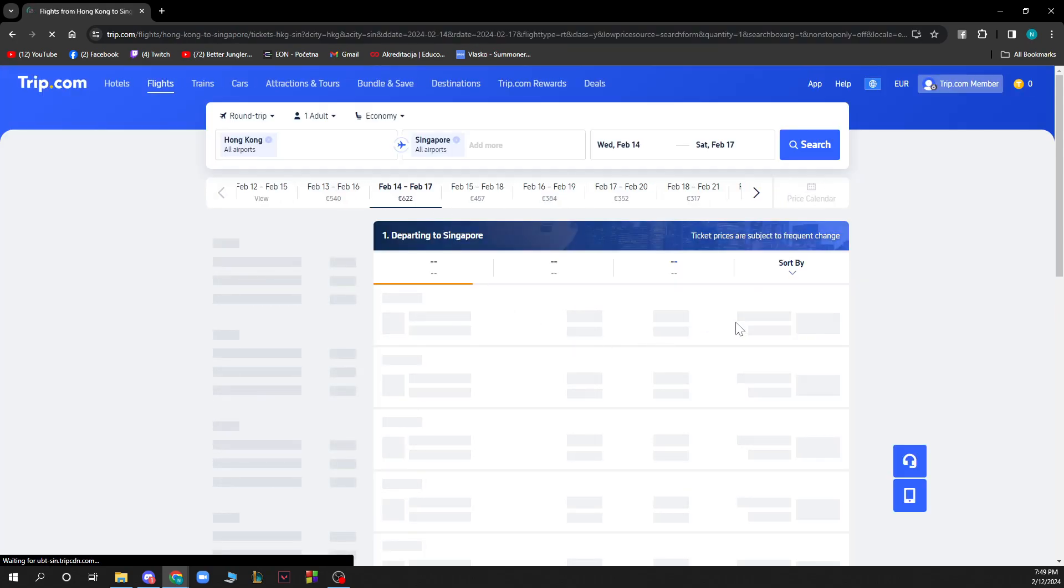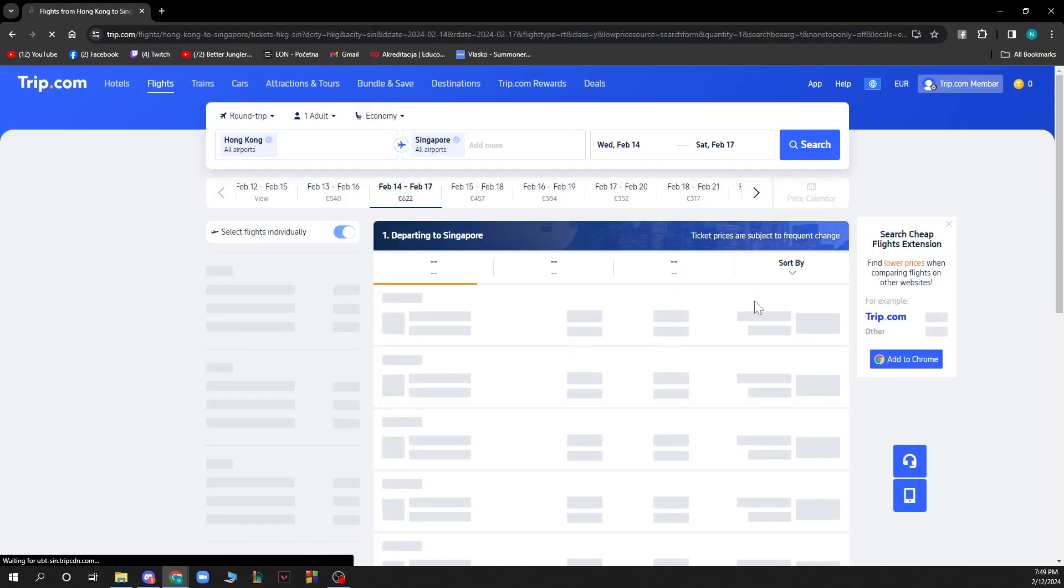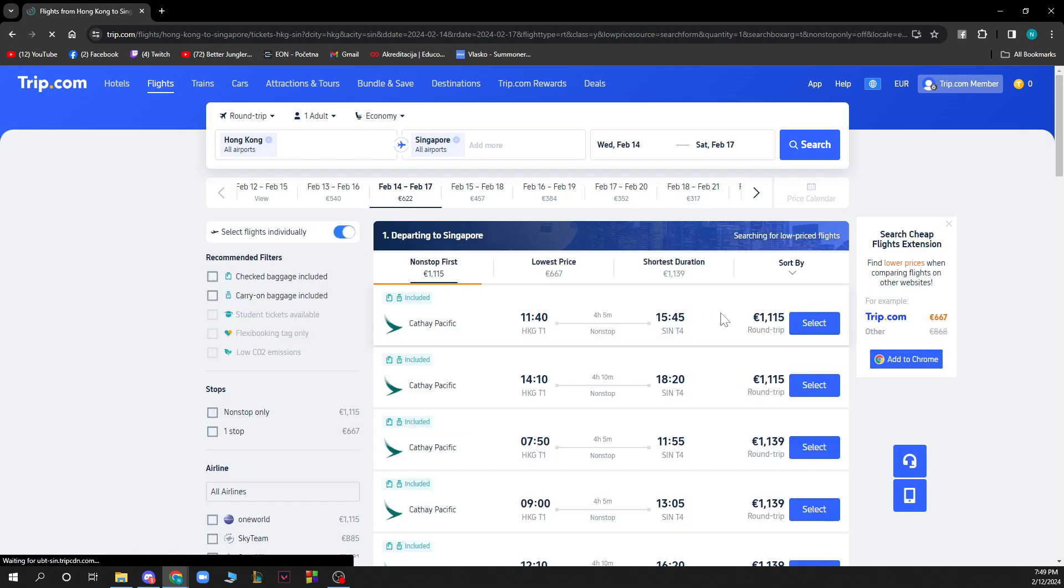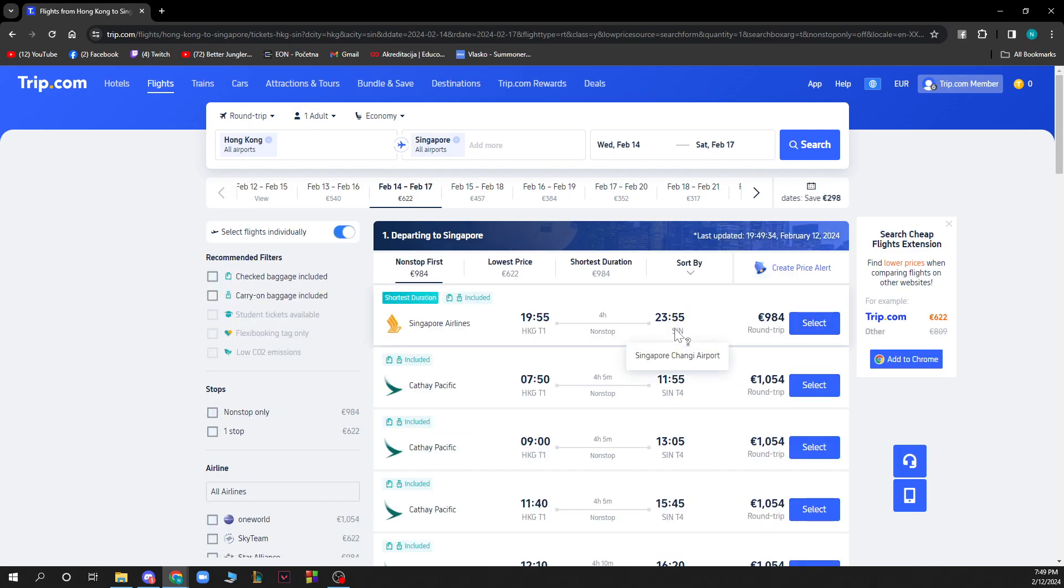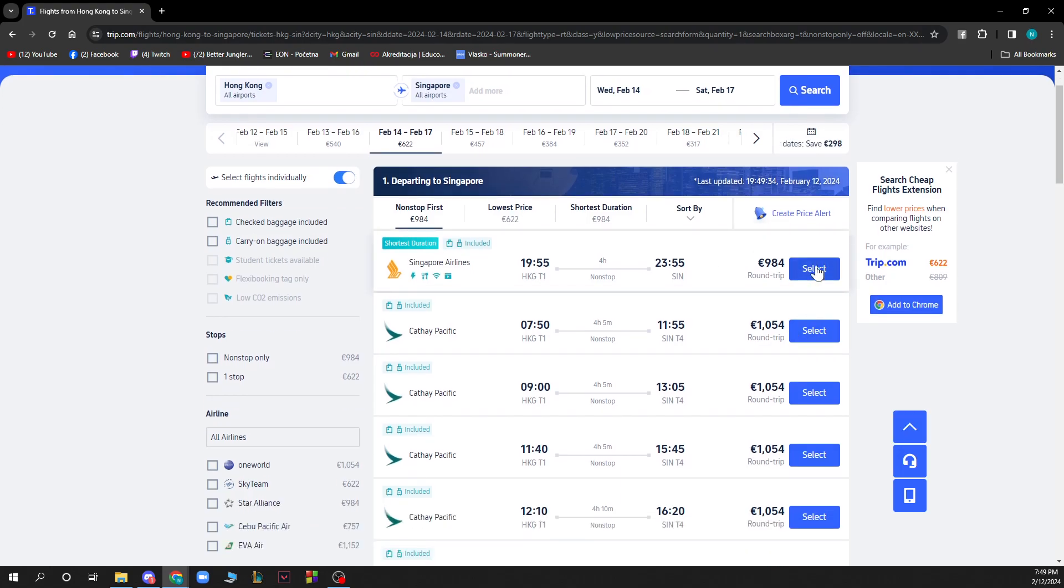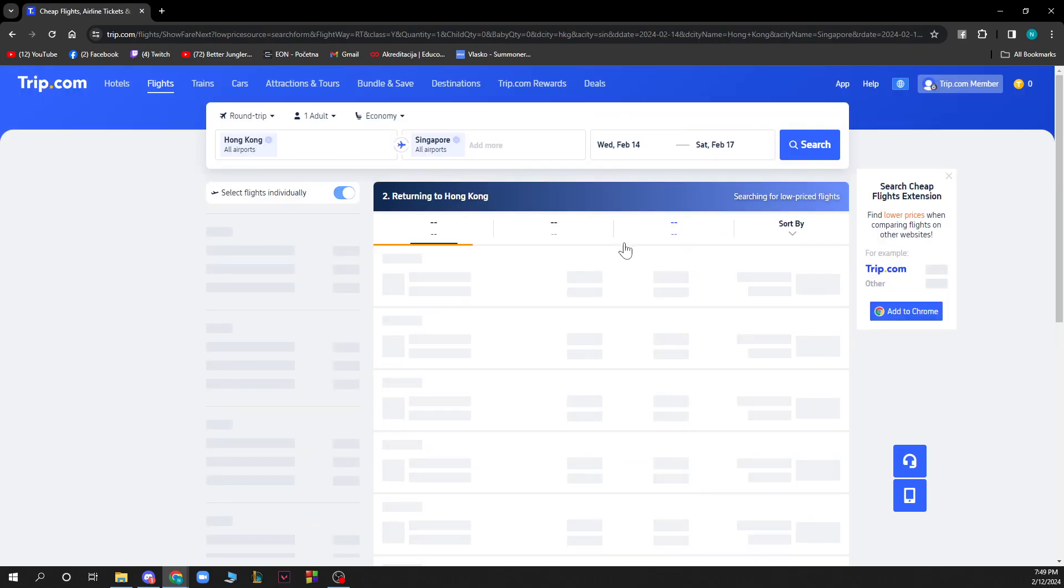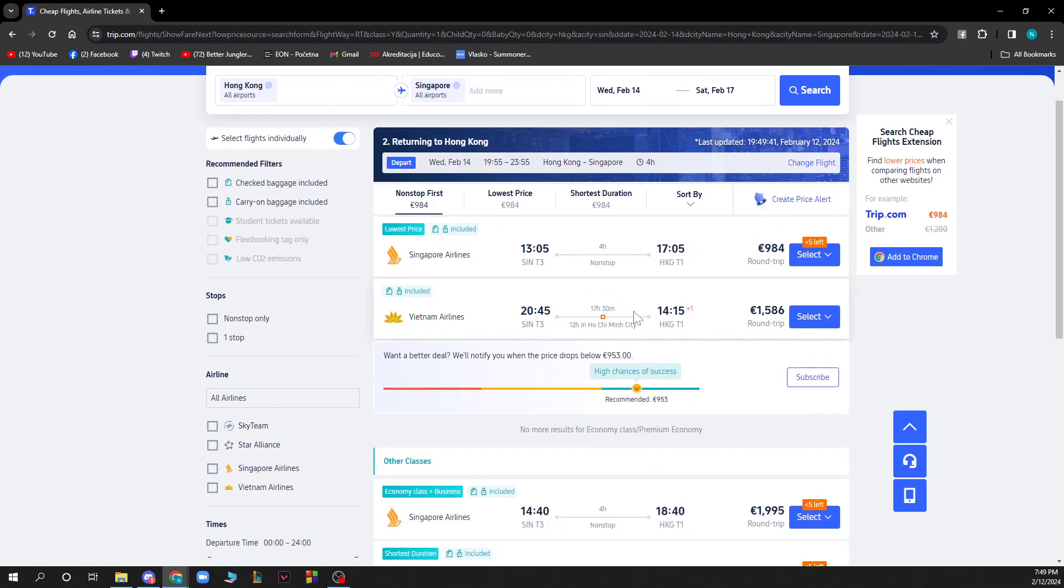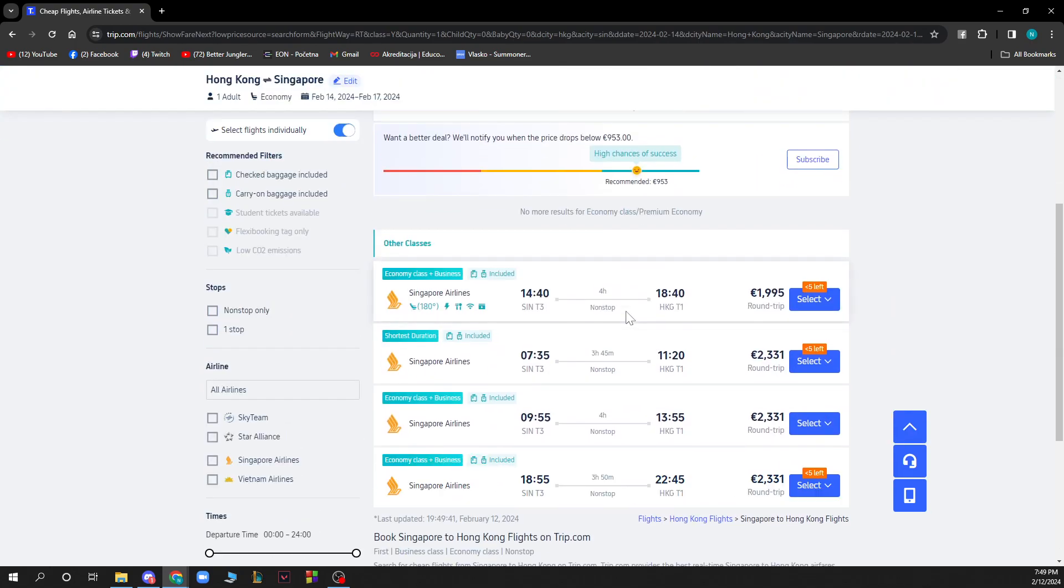Then we just need to click on a flight that we want and click select. When we click select on this flight it will get us to a screen where we just need to select the seats before we buy the flight.